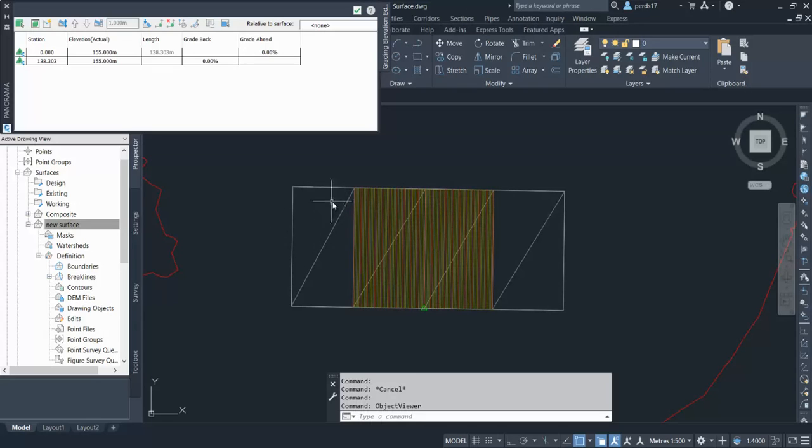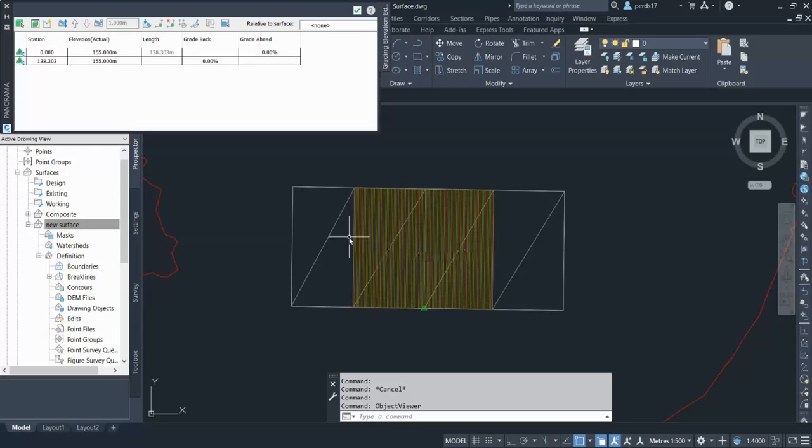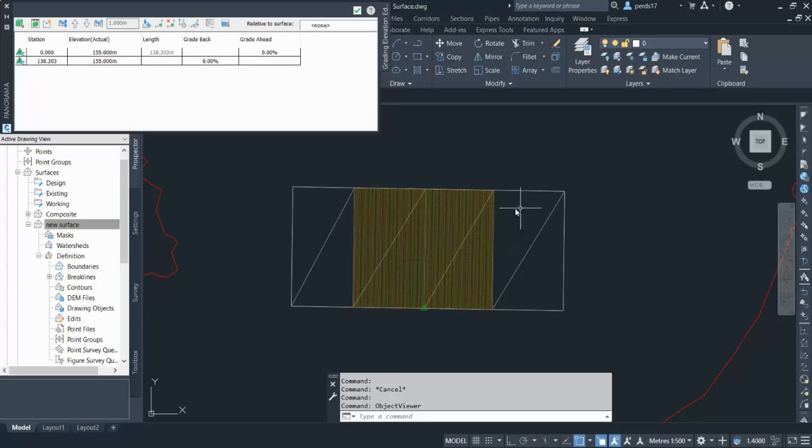And the surface at other points will remain the same. So this is also one of the uses of the breakline: it controls your surface where you want to change and where you don't want to change it. And this way you can create any building pad or any site features like this.